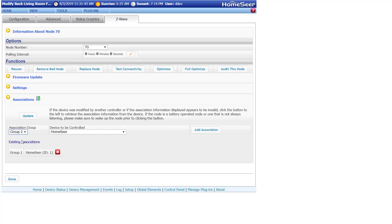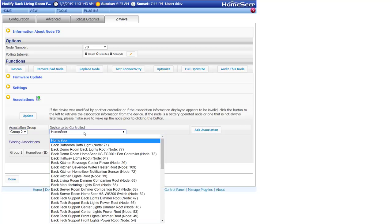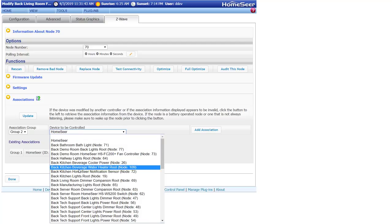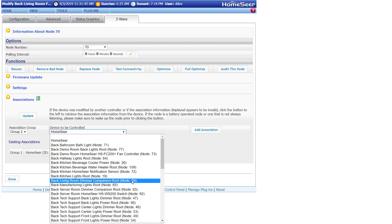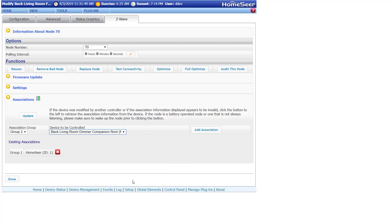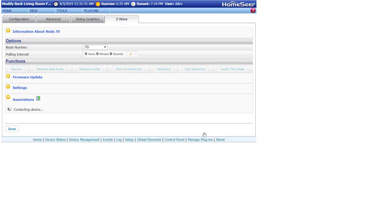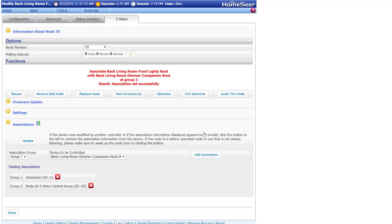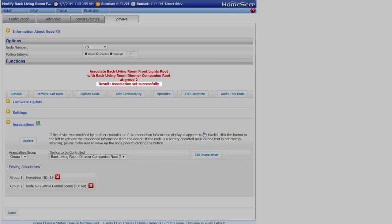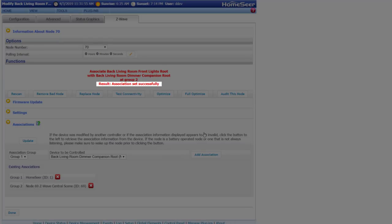Now open the Device to be controlled drop-down, and select the second dimmer. Your Z-Wave devices will all be listed here in alphabetical order, and will have the node numbers on the right. Once you have selected the second dimmer, click Add Association, and then check to make sure the association was set successfully.